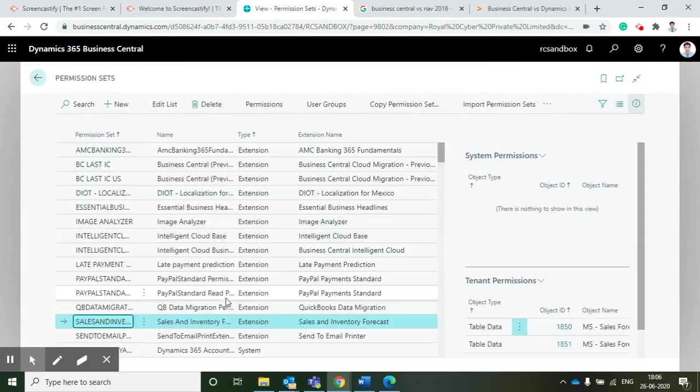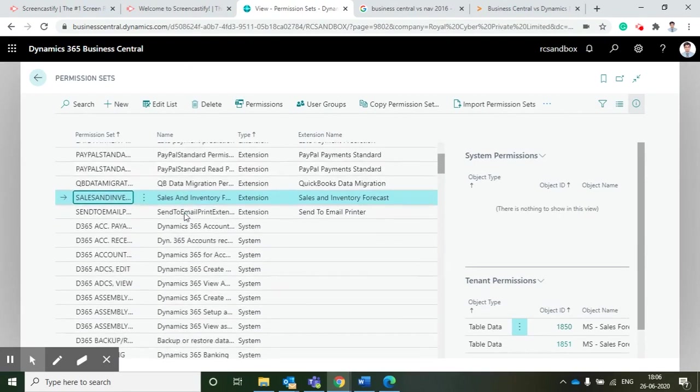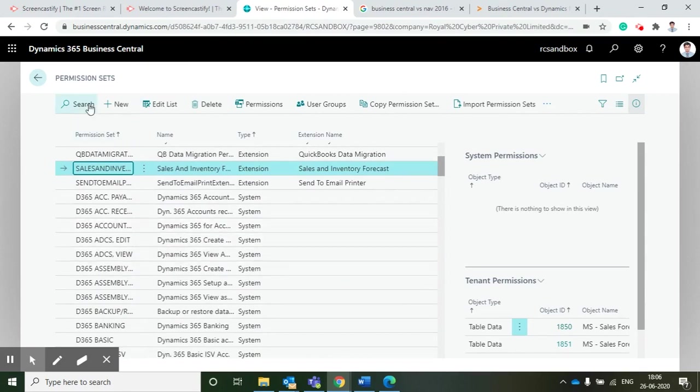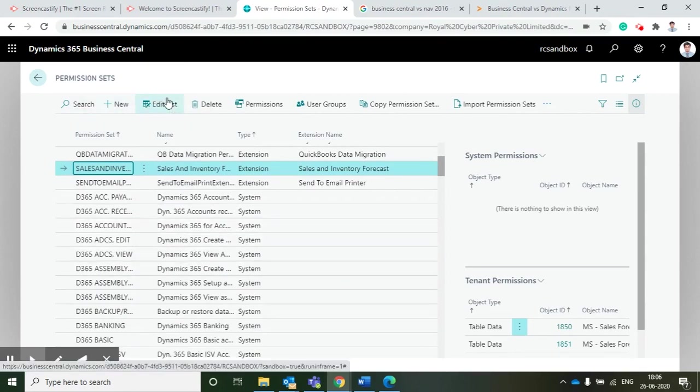I am going to permission sets. As you can see, Microsoft has created many permission sets and we can create a new specific permission set based on our requirement.